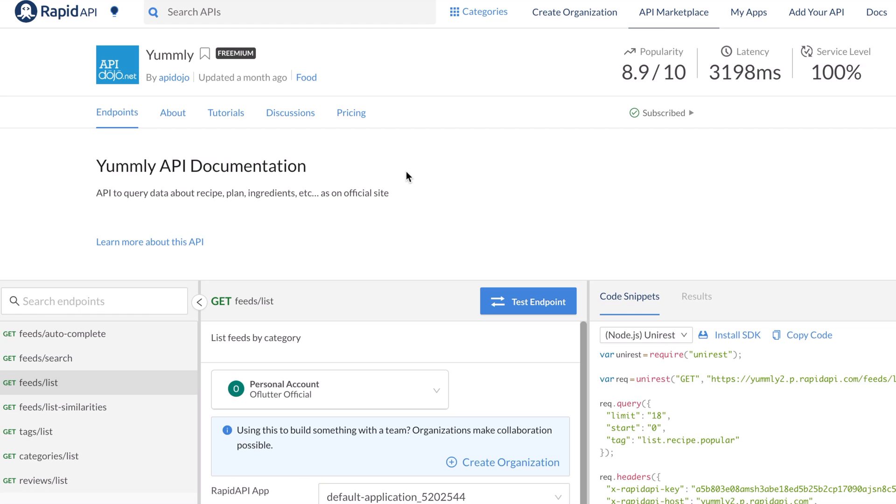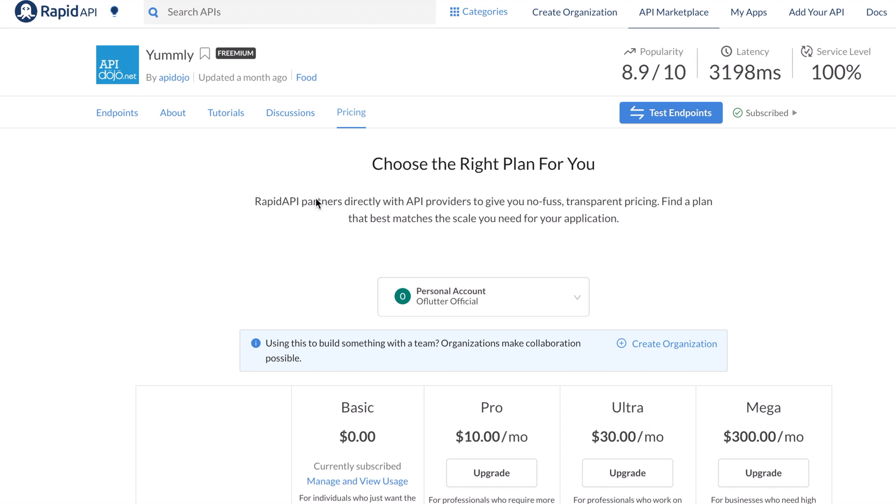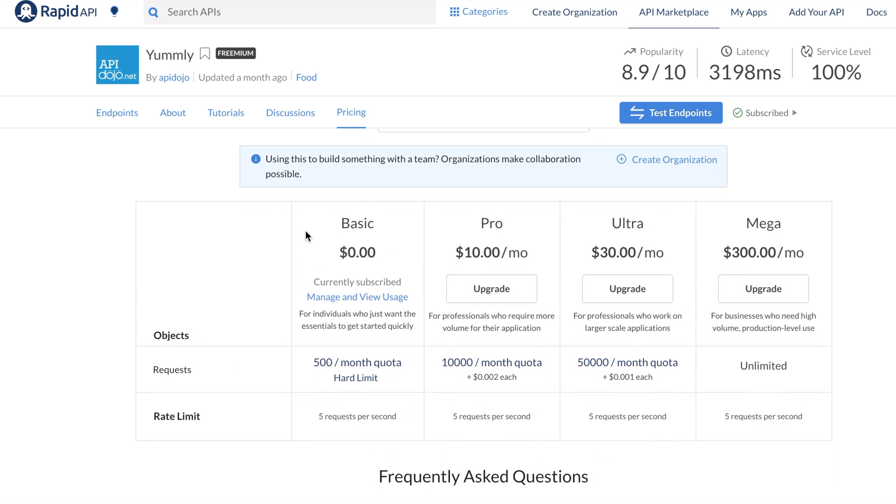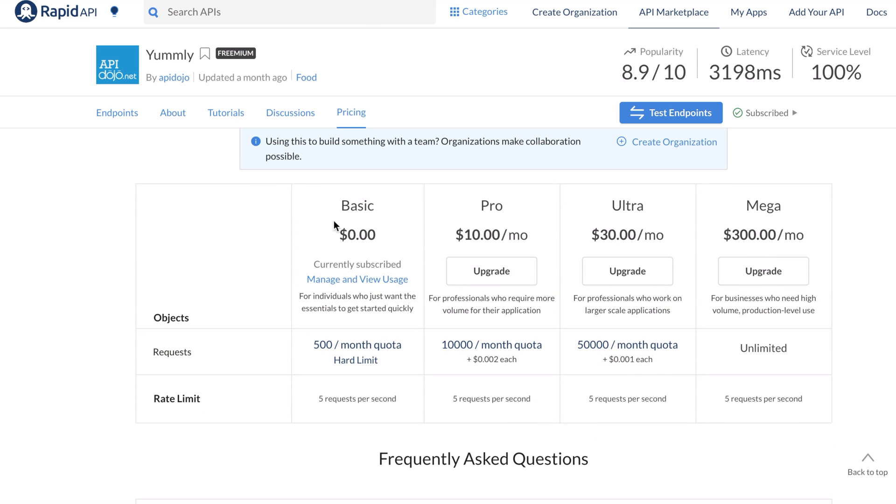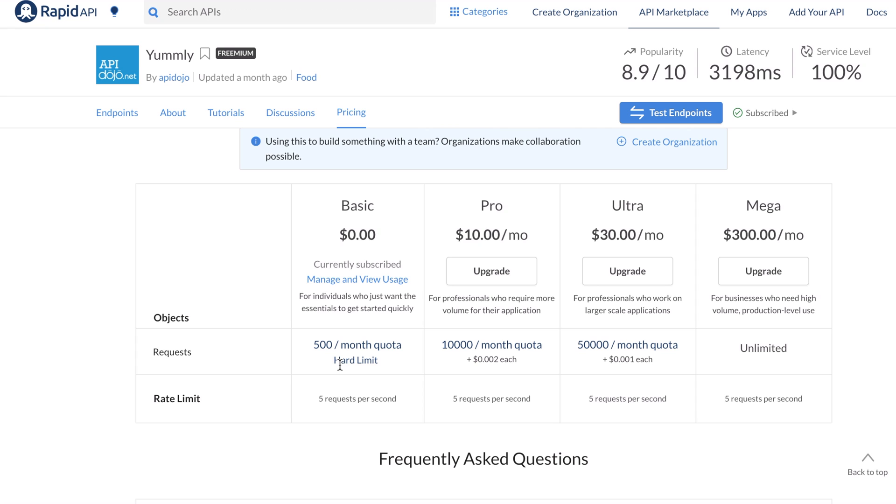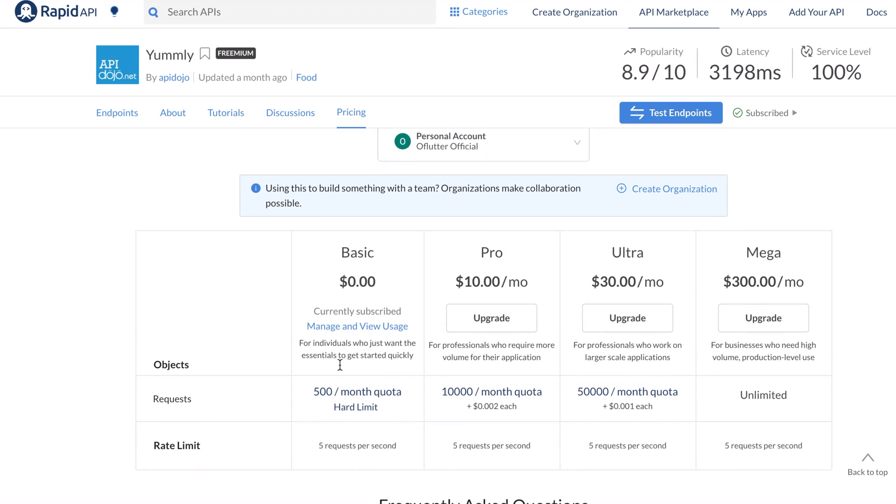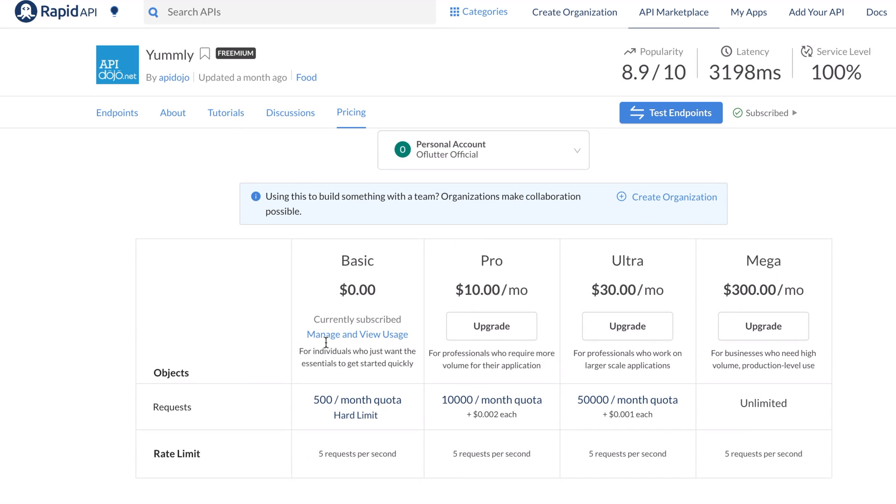The only thing you need to do in order to use this API is sign up with your own account. This API has a free version. If you go to pricing, you will be able to select a free plan. However, the only restriction that you will have is only 500 requests per month. For practicing, I think it's more than enough.